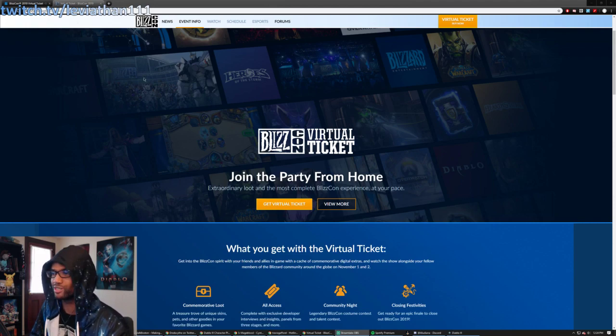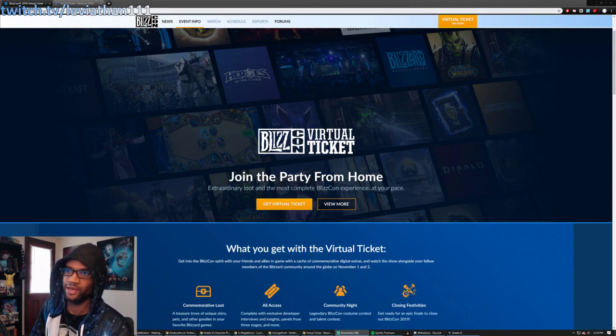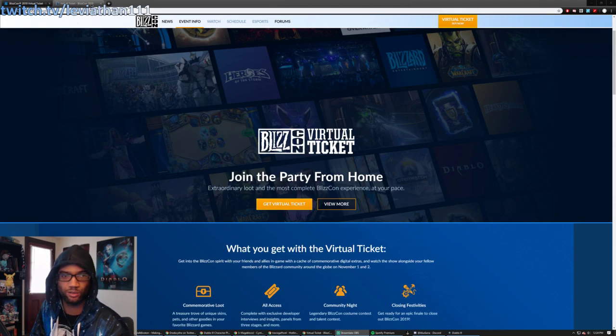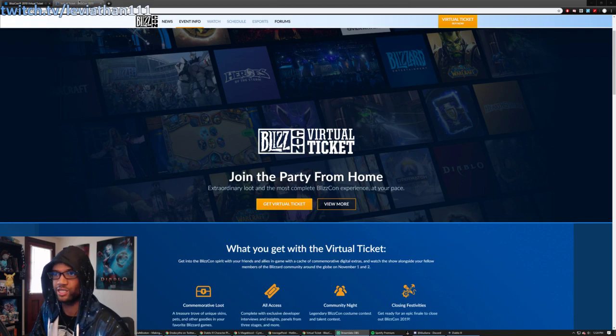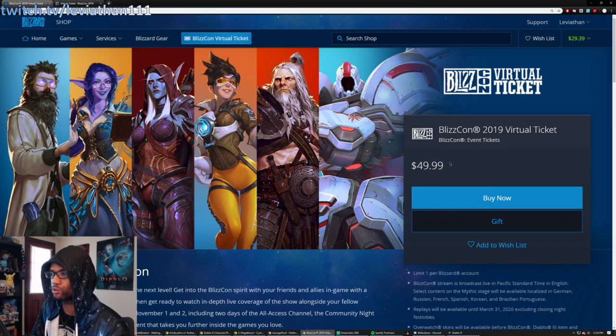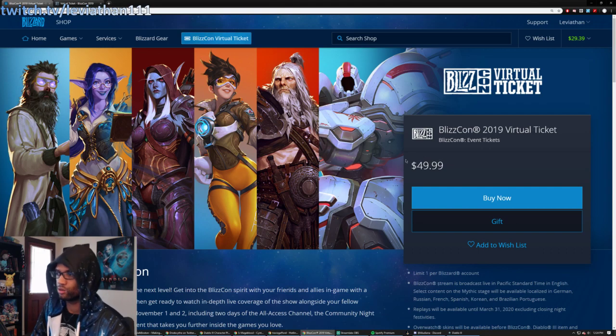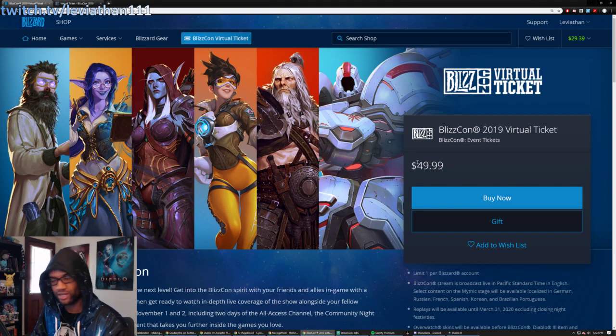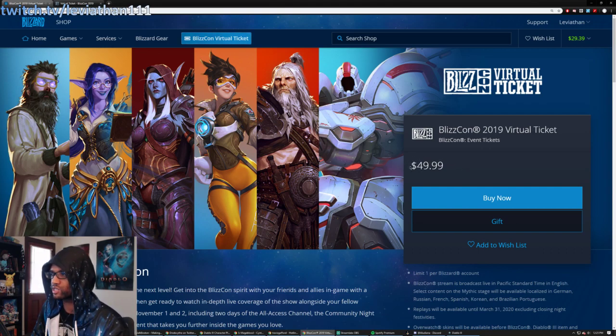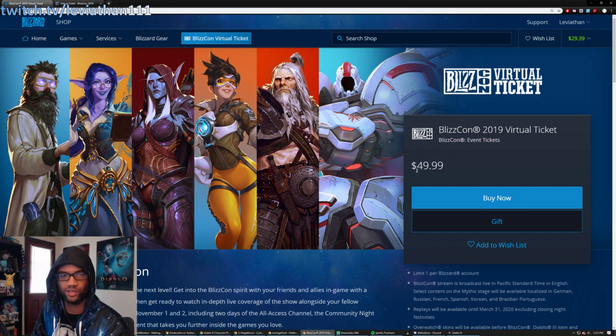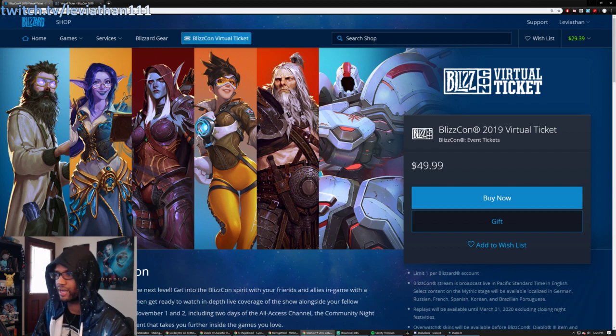But today's specific one has to do with the virtual ticket that has just been revealed with all the details. It is now available for purchase. You can see here it is $49.99, which is the new increased price. Previously, it's been about $40, I believe, in the past.